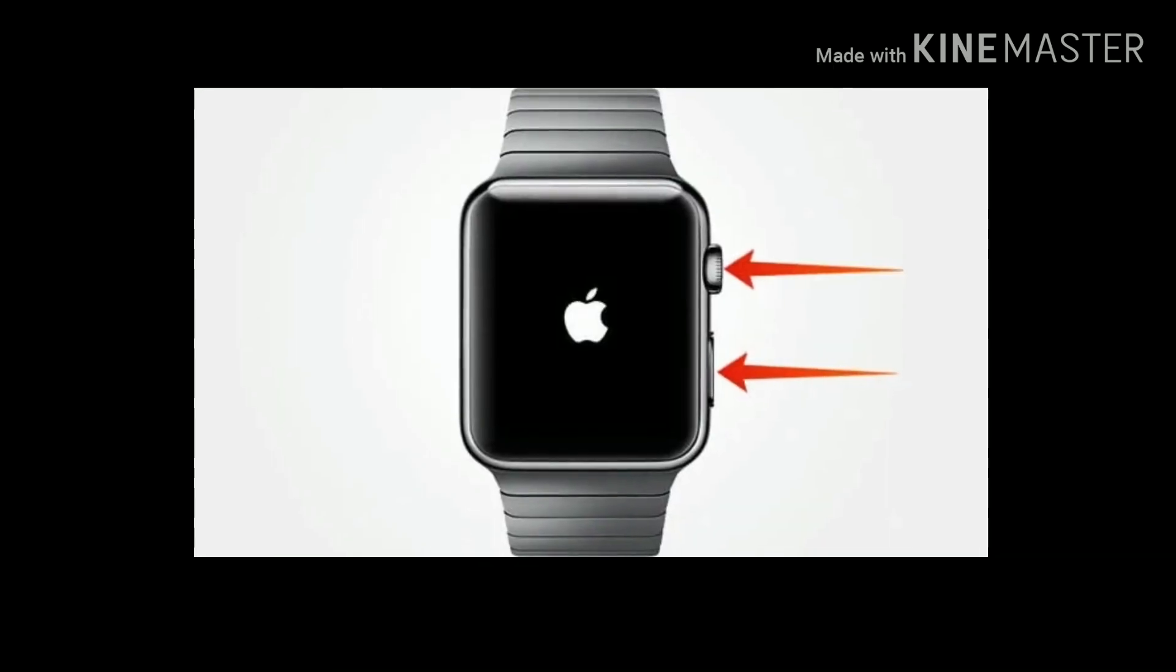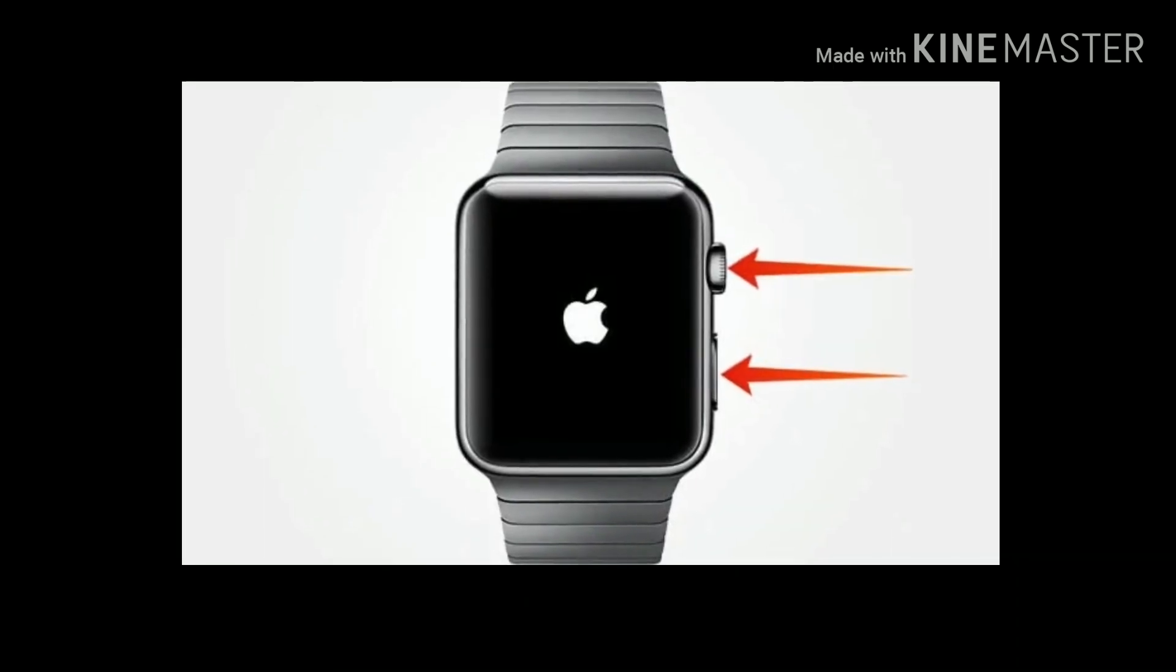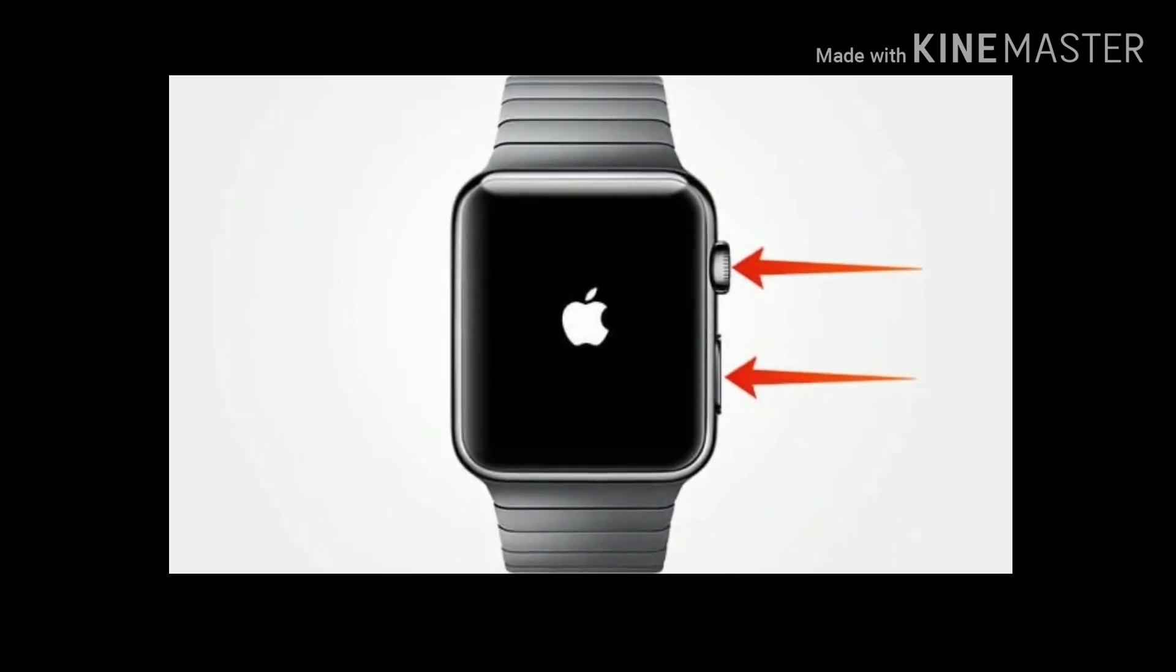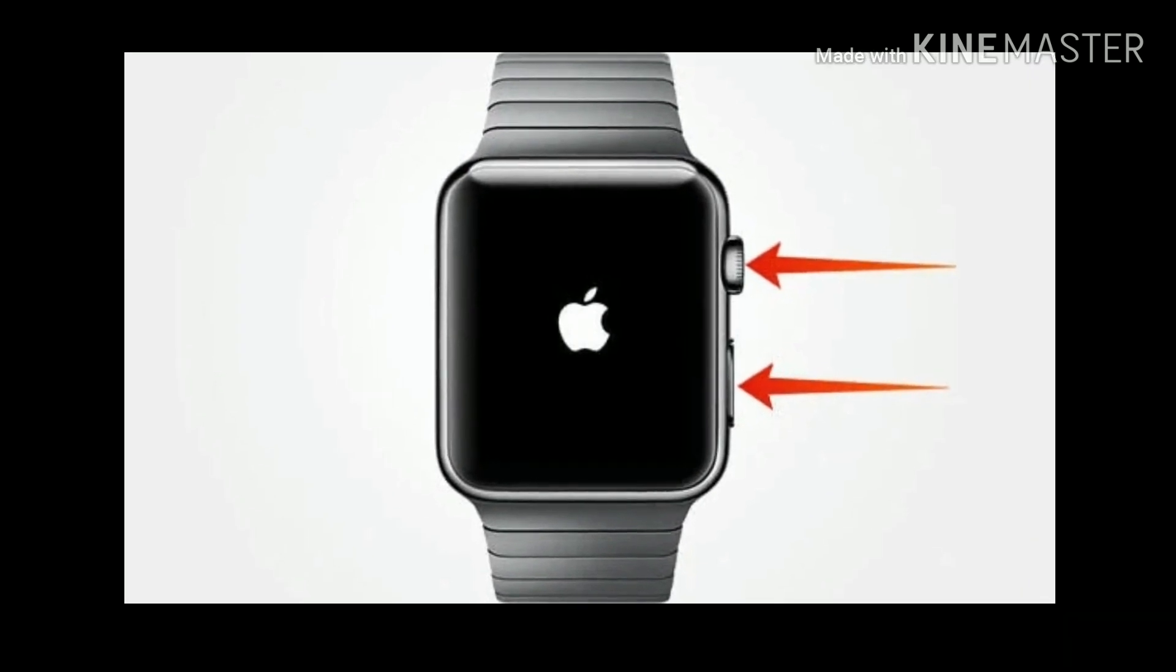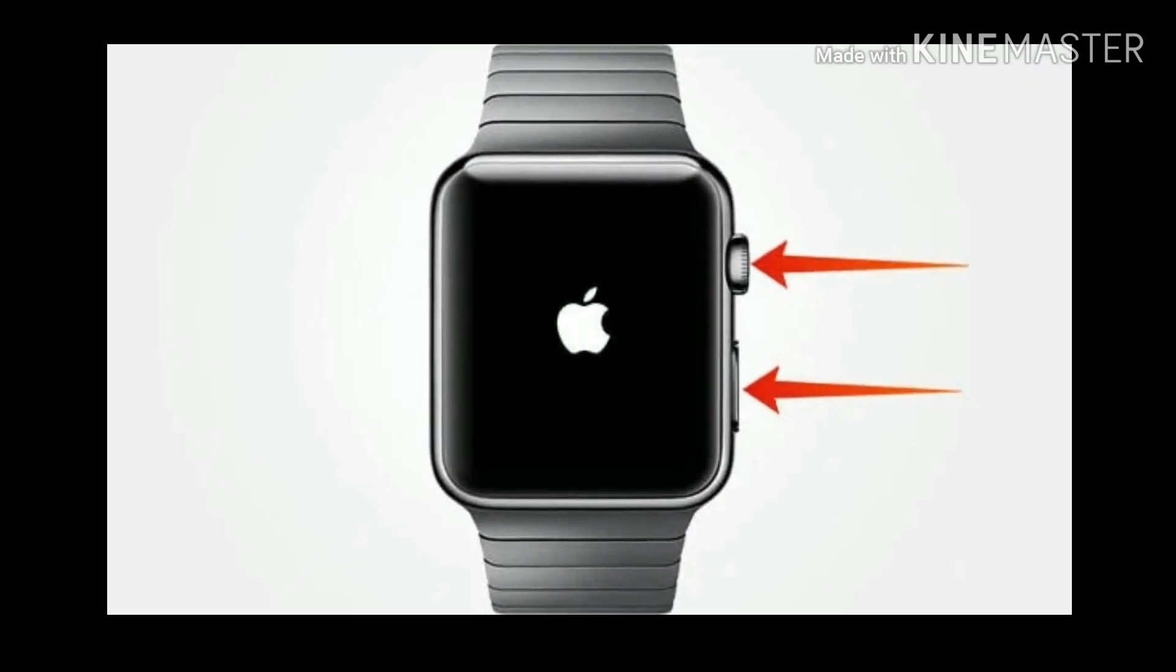To force restart your Apple Watch. Press and hold the side button and digital crown at the same time until you see the Apple logo.